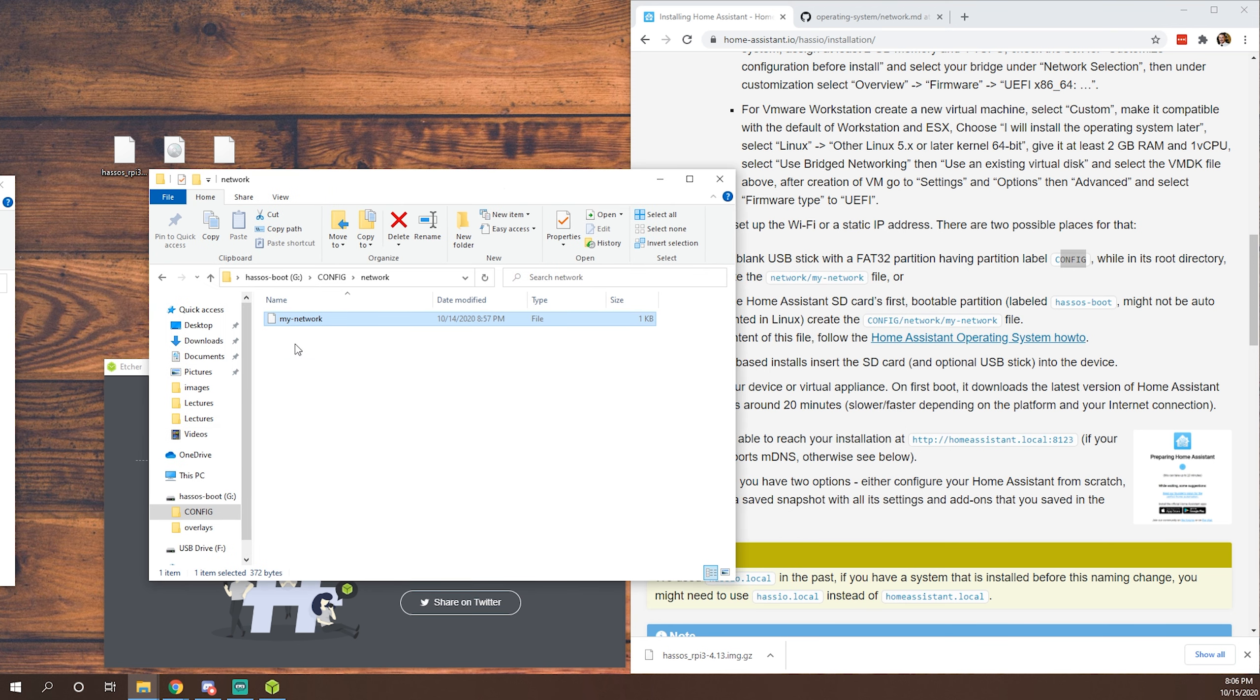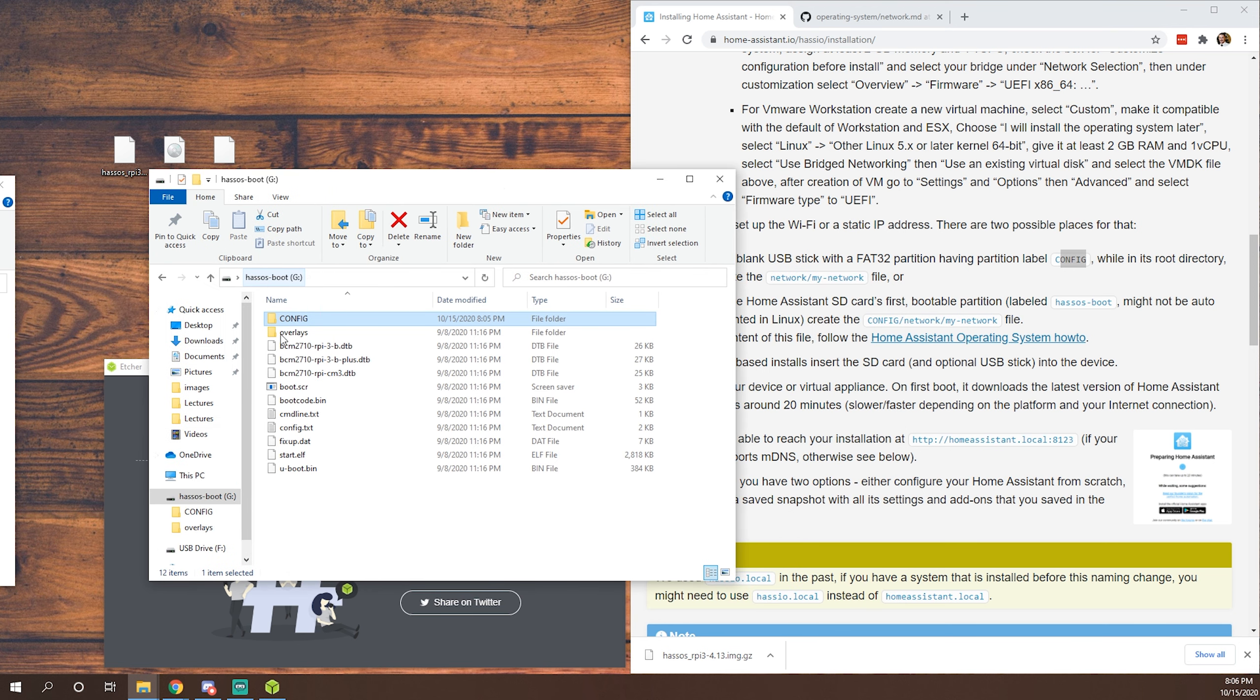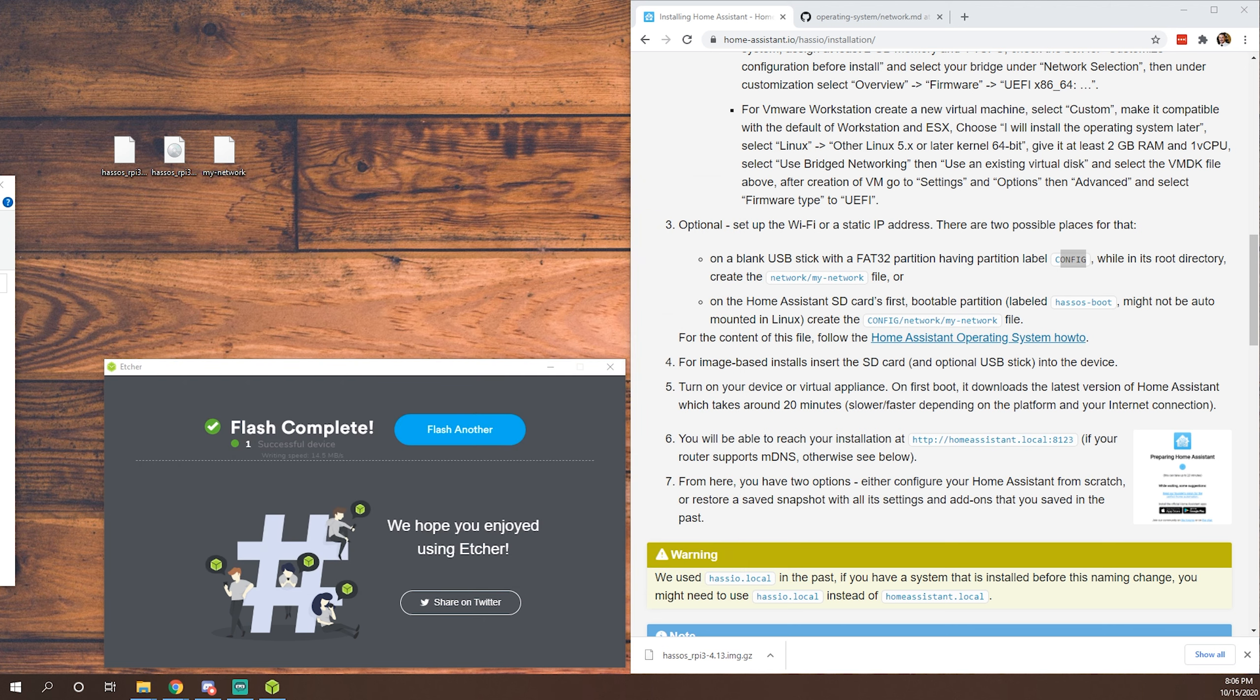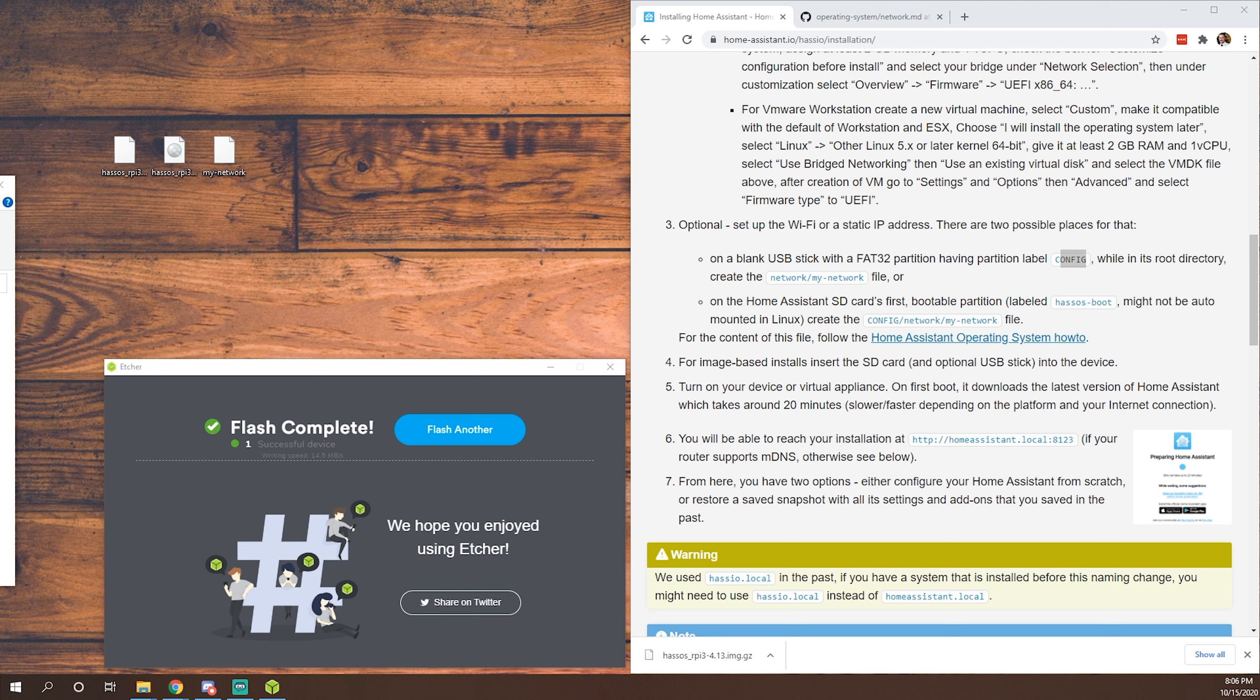And then within that network folder, that's where you're going to drop your my-network file. OK, so we can go back to the root of our drive, make sure everything is all good. And we should be able now to eject this SD card. So we'll go ahead and eject our USB storage. Pull that out. And now it's time to put our microSD card into our Raspberry Pi. OK, once that microSD card is in our Raspberry Pi, power it on and let that start booting up. And I will show you the splash page once that's loaded.